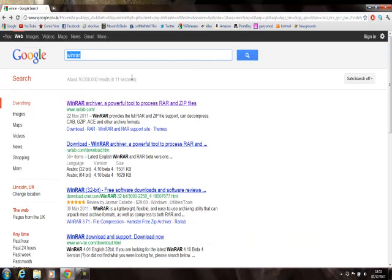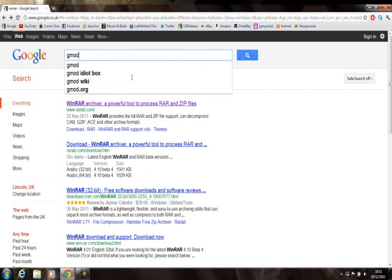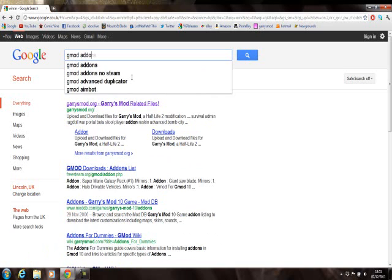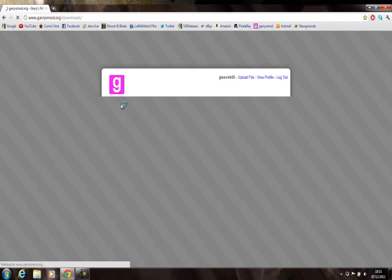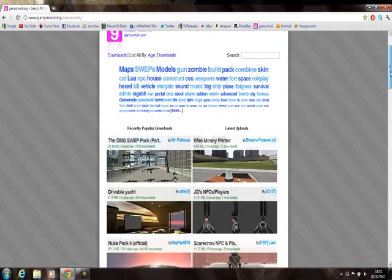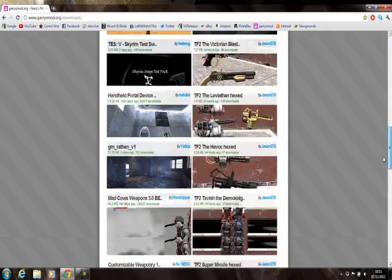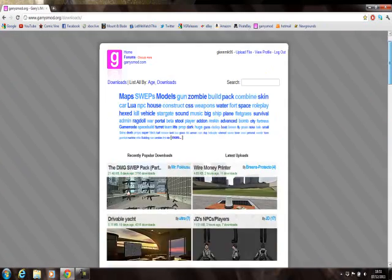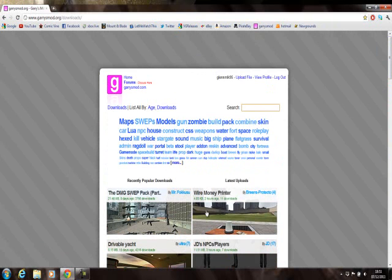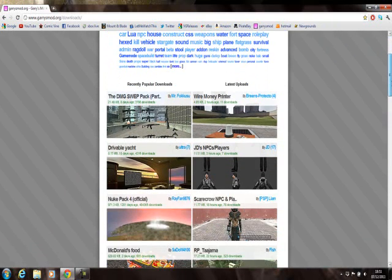Once you've got that downloaded, it's quite easy to set up. Go back onto Google, type in GMod addons, go on the first one and it should look something like this. A load of things to download. You will for most of these need Counter-Strike: Source, but you need that for Garry's Mod to work anyway.